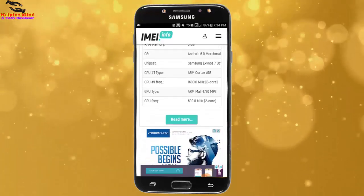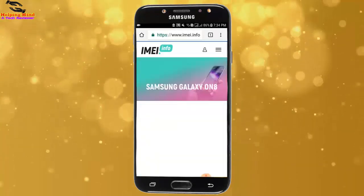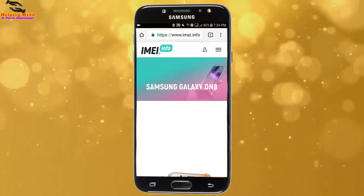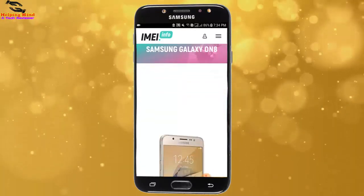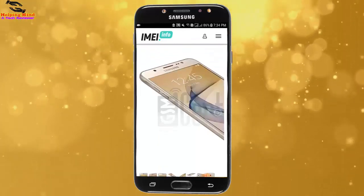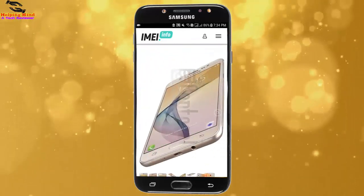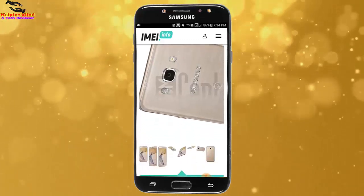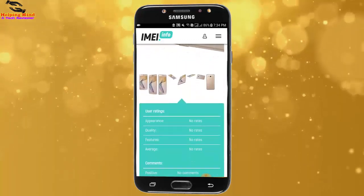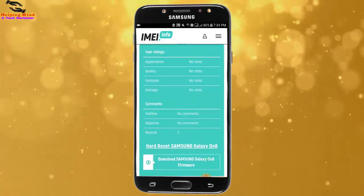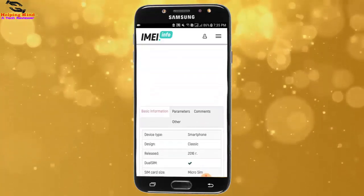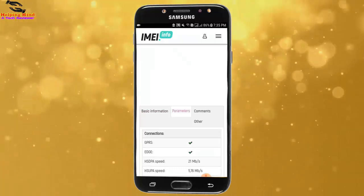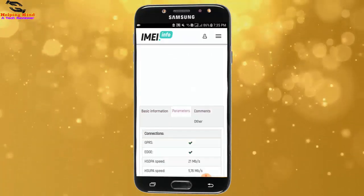We can see SIM card size, LTE, built-in memory 16GB, memory card, and RAM memory. We can also see more information by tapping on More. By tapping More, we can see more information of the IMEI holder number: user rating, comments, and category-wise information such as basic information and parameters.